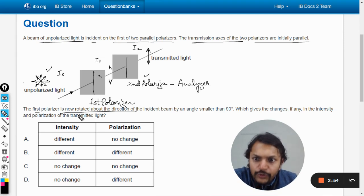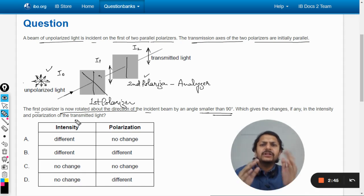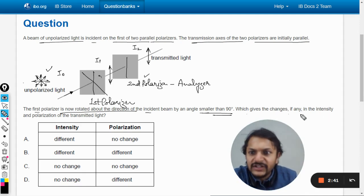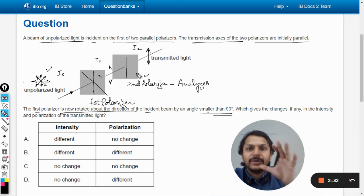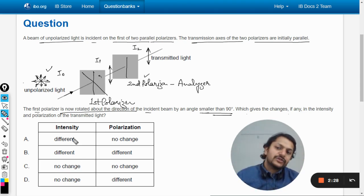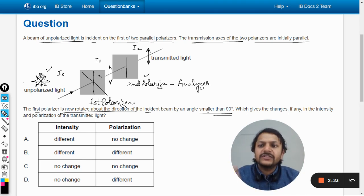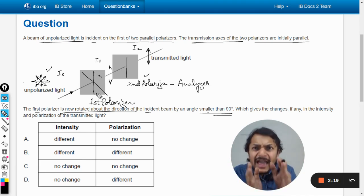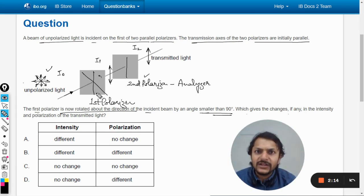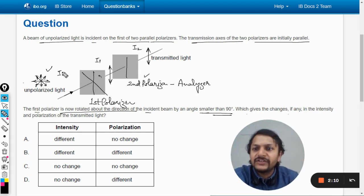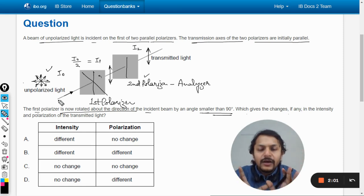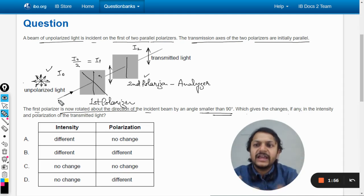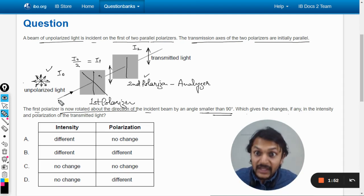Now the first polarizer is rotated about the direction of the incident beam by an angle less than 90 degrees — let's say 45 degrees as an example. This changes the intensity and polarization of the transmitted light. The key principle: when unpolarized light passes through the first polarizer, whatever the orientation of its axis — vertical, horizontal, 45°, or 135° — the intensity always becomes i0 divided by 2. No ifs or buts.